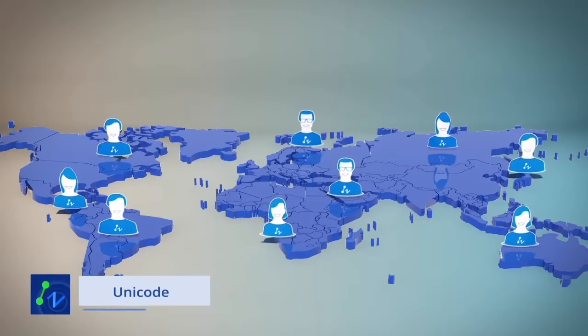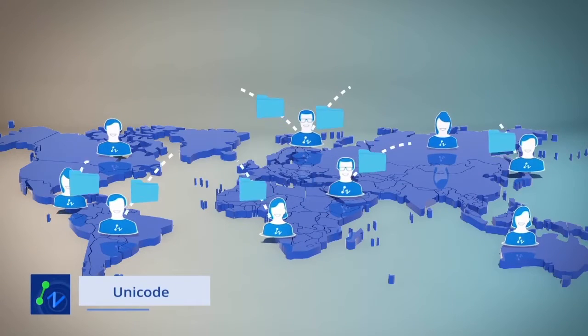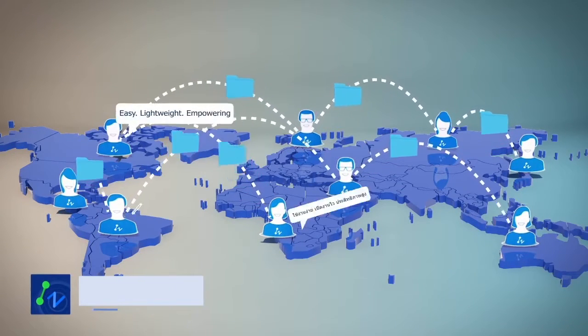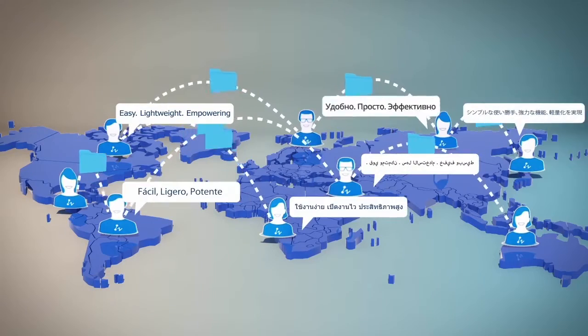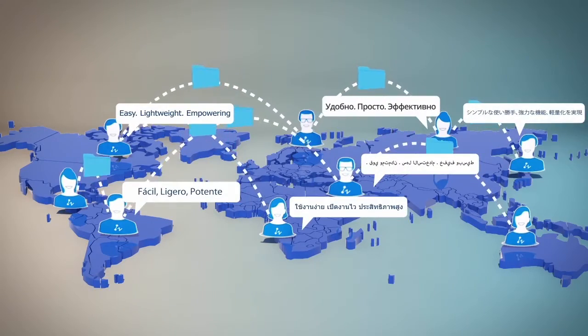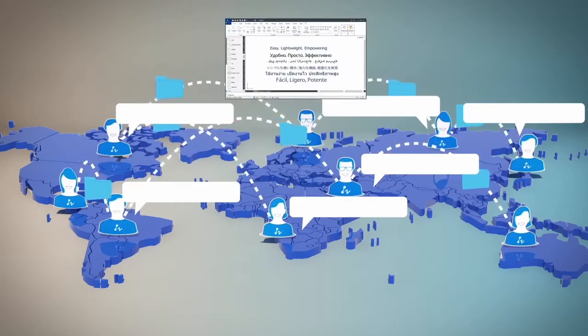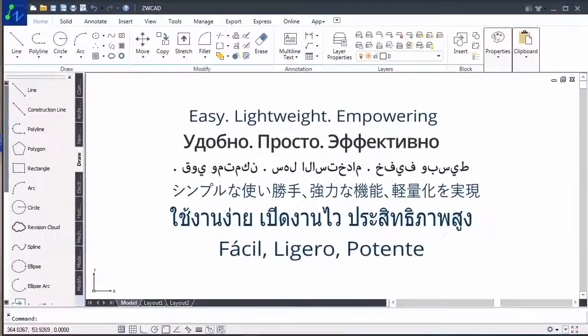ZWCAD supports Unicode. No matter what language you use, you can always find the right language for you and share drawings with others anywhere, anytime.